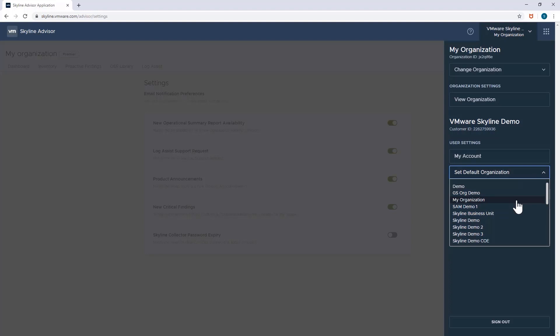And with that, this concludes my demonstration on how to create and manage organizations in Skyline. Be sure to come back for more videos as I continue to expand on the Day 2 content.